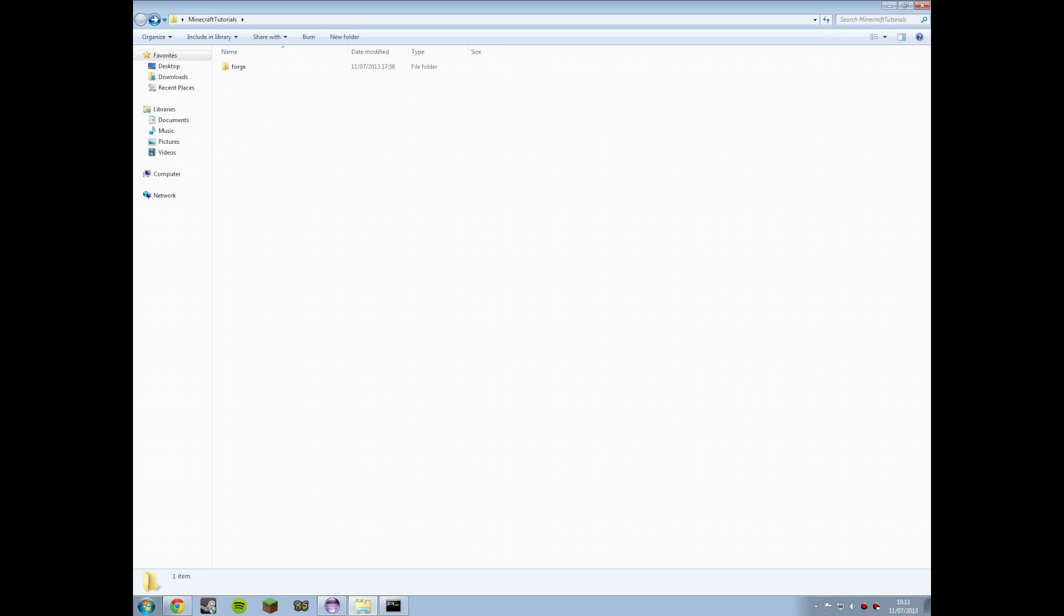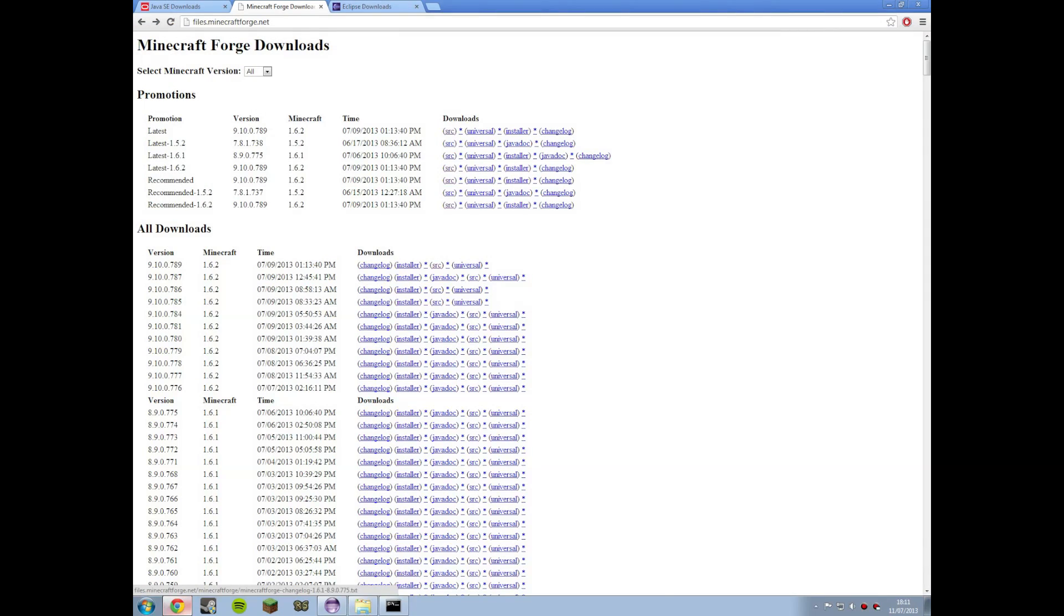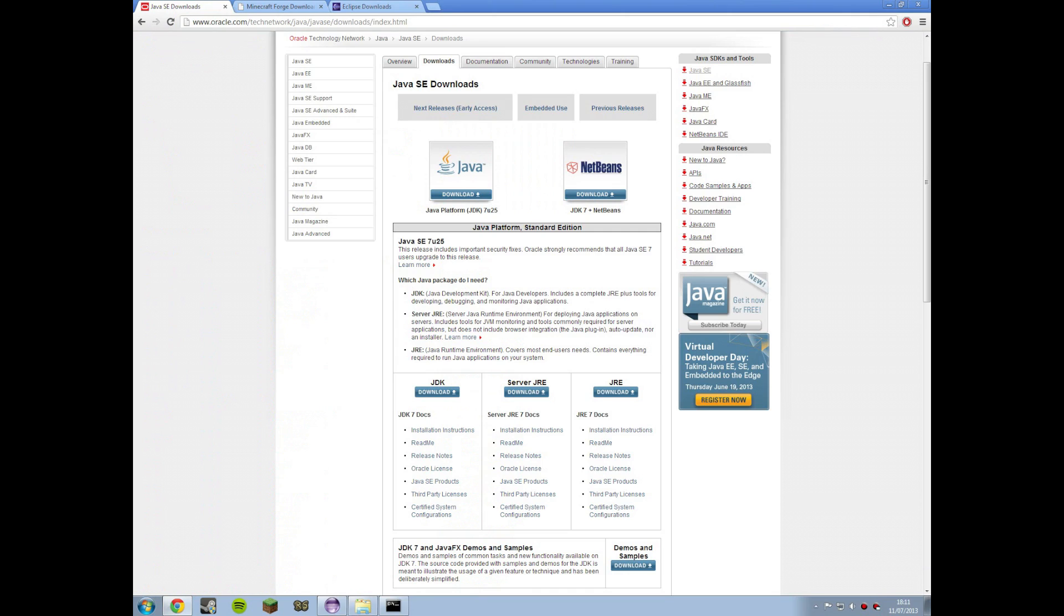So you're going to need to download some stuff, maybe. First you're going to have to download the Java Development Kit. I suggest Java Development Kit from the 7th version of Java that's the latest version and the recommended version. It will mean that people using your mod will have to run Java 7 but seeing as it is the recommended version there shouldn't be much problem with that.